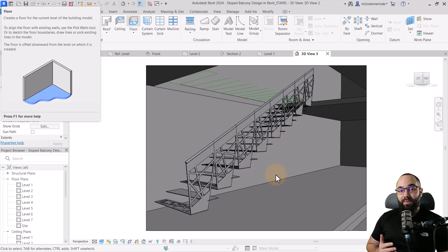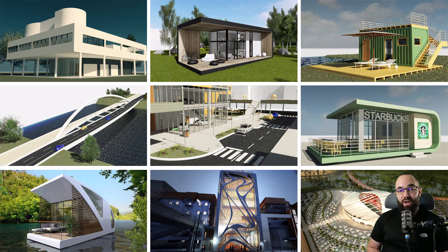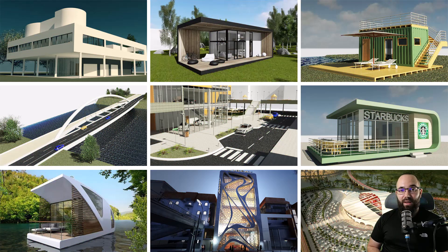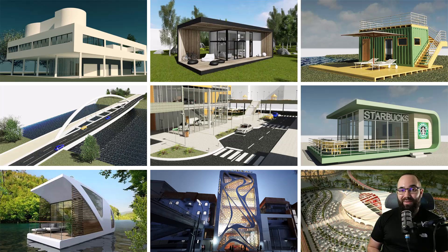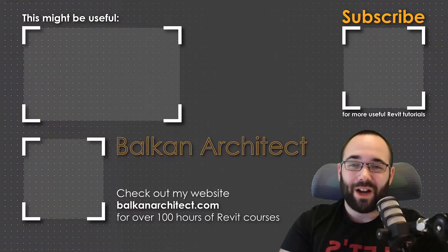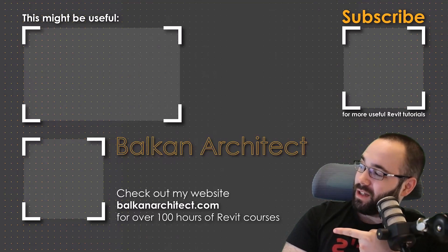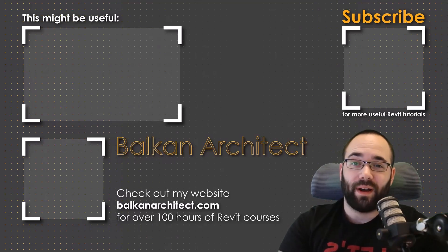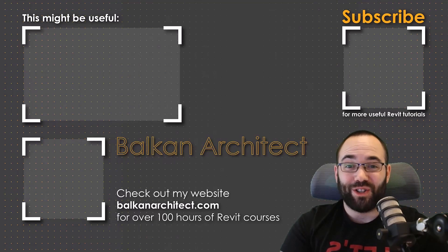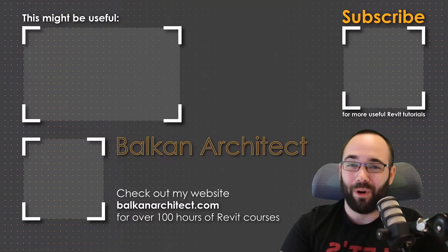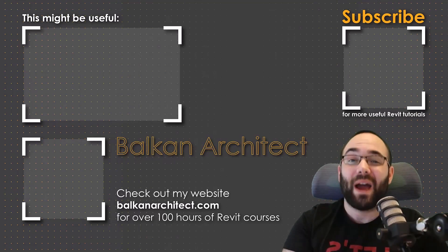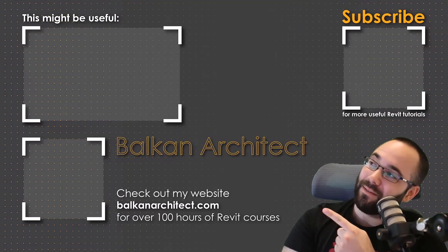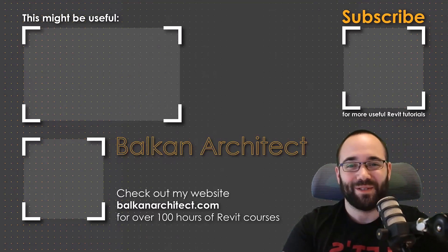If you want to get access to all of these Revit project files, you can find that on my Patreon page. I'm going to link it up in the cards above and in the description of this video. There you can get access to all of my Revit project files, over 500 files so far. Thank you for watching guys. Make sure to check out my website BalkanArchitect.com for more Revit courses. There I have over 120 hours of content and I'm adding more each week. Make sure to subscribe for more videos. And also, I've added a video over there that might interest you as well.